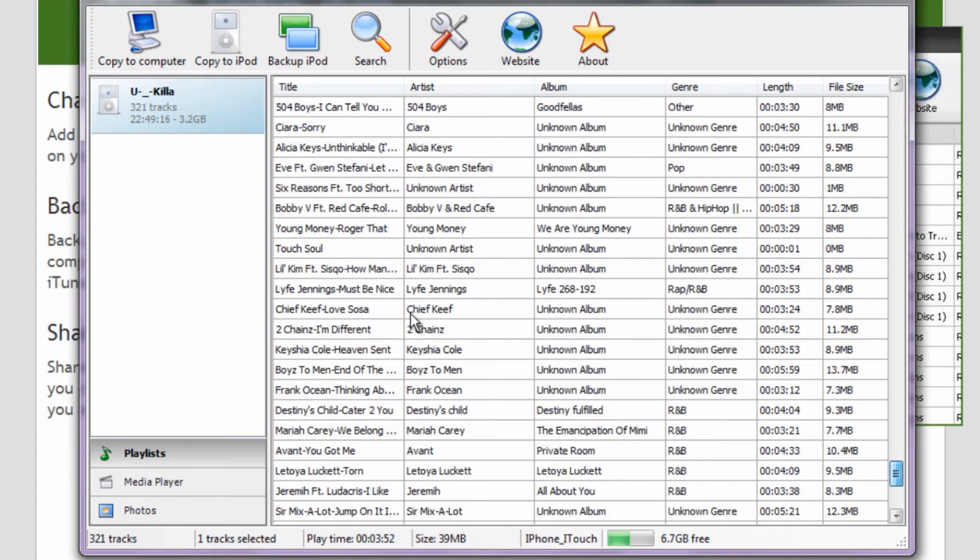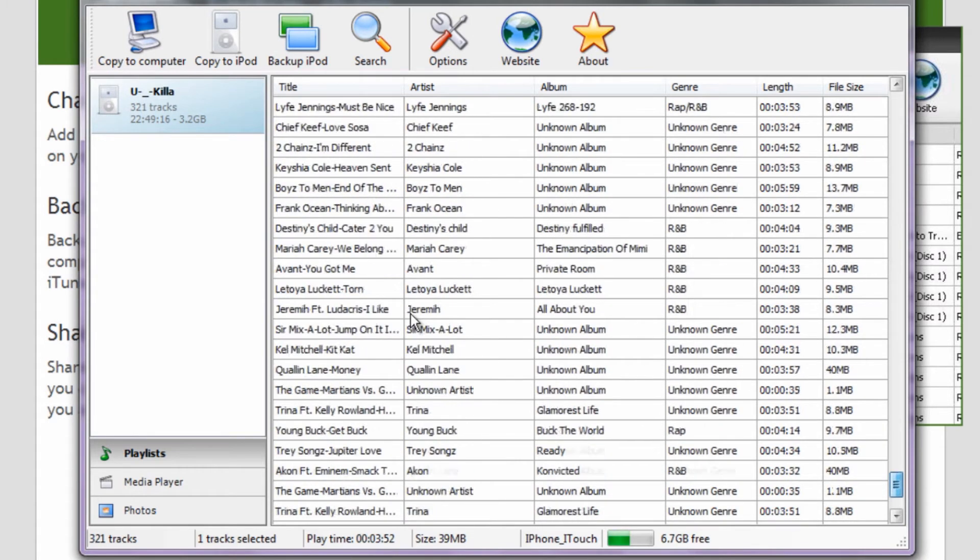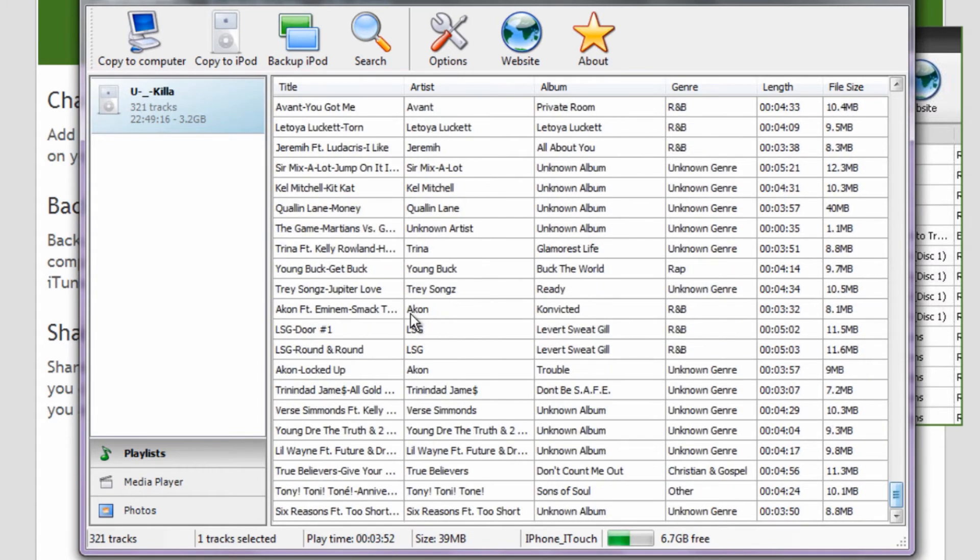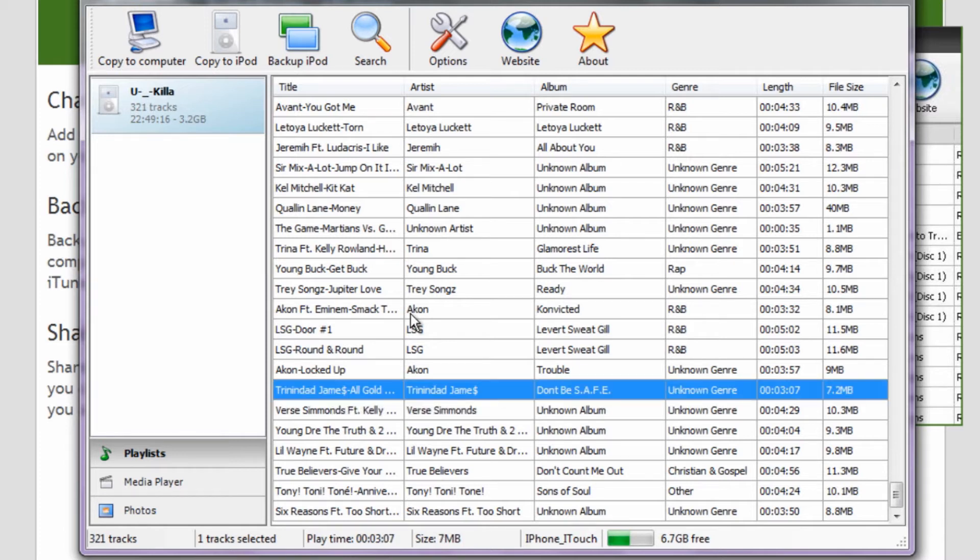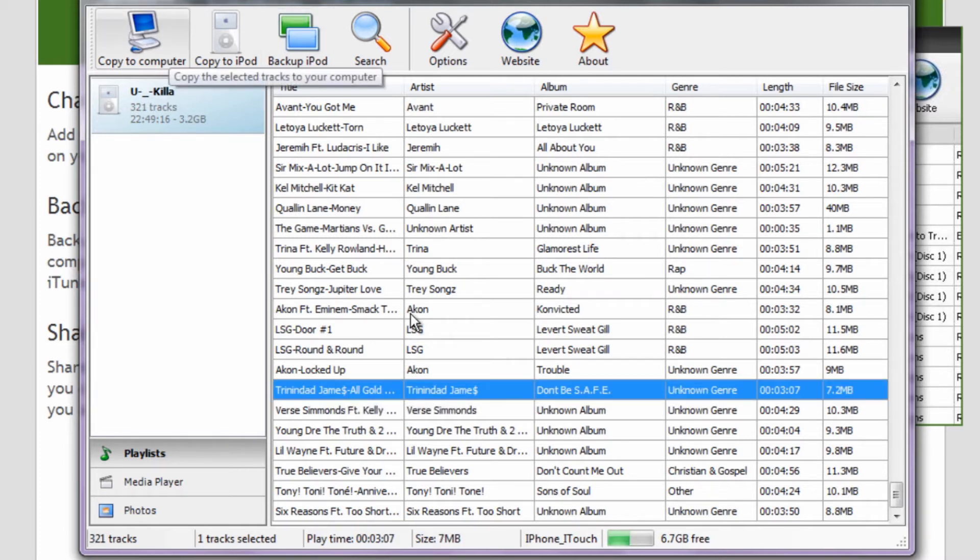If you were just wanting to remove music from it, like you want to just put it on your computer, you can just click on it and hit Copy to Computer.